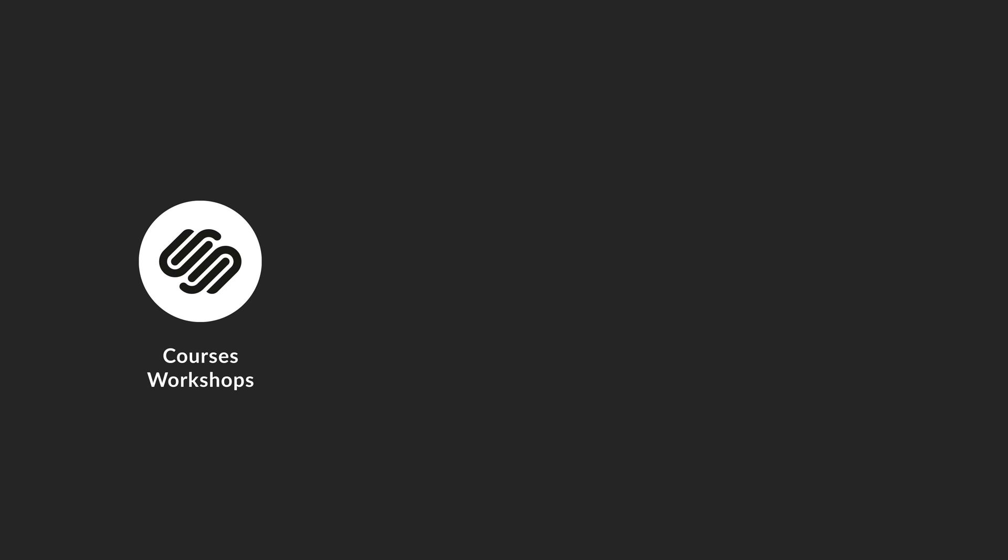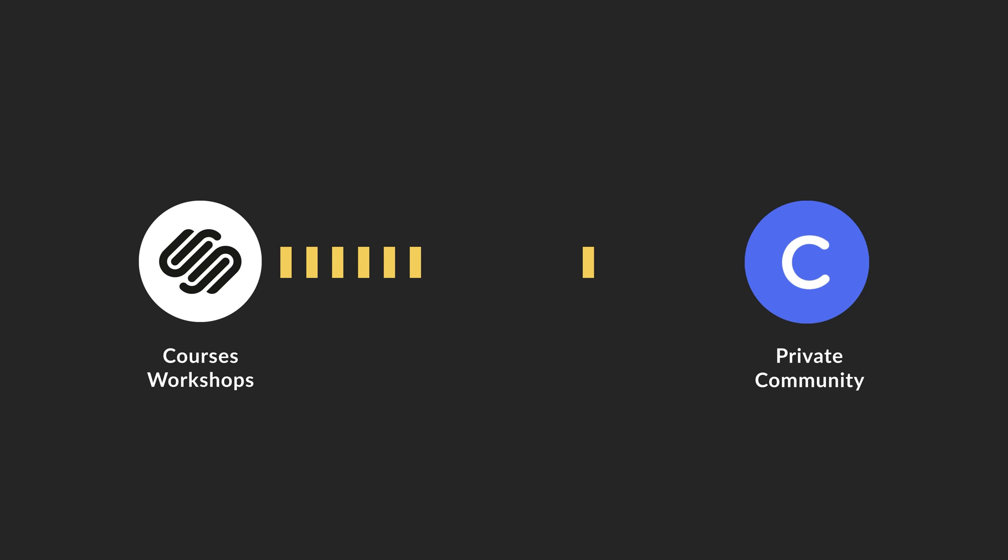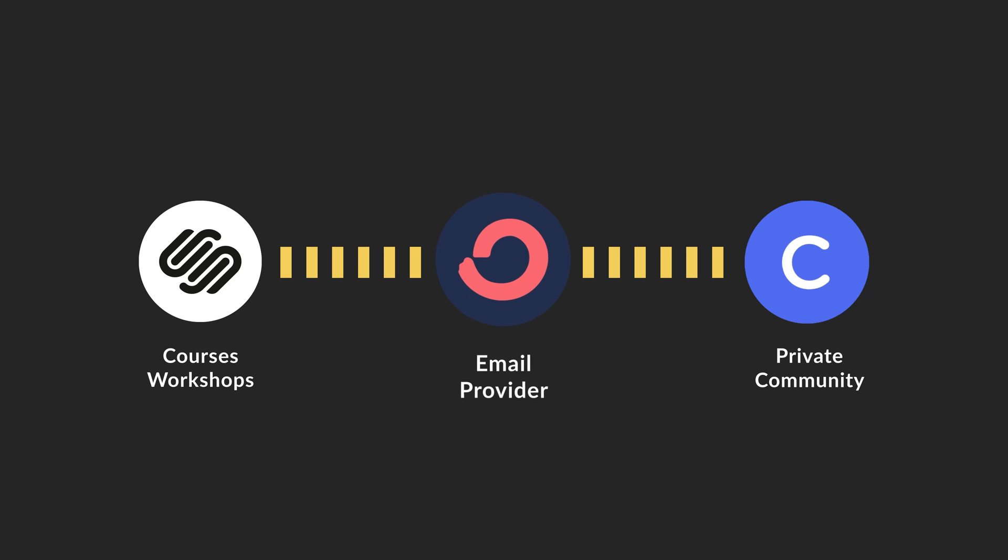But if my courses and workshops are being sold on Squarespace, and my private community is on Circle, how do we get members who purchase on Squarespace into our Circle community? And the answer is through an email provider by sending a welcome email.